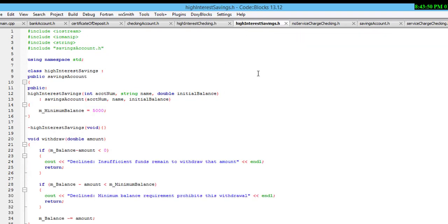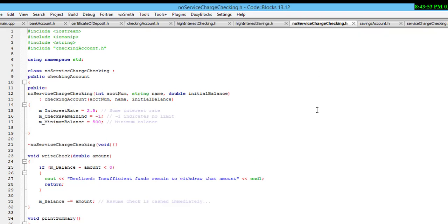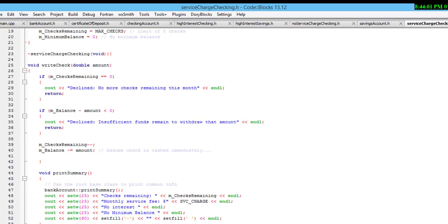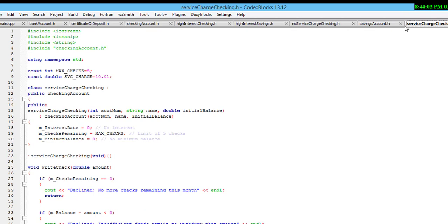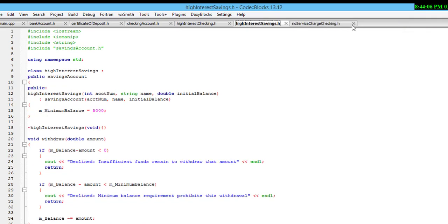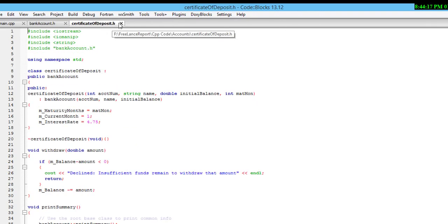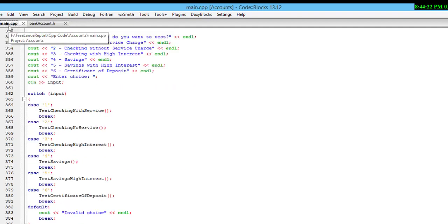This is the information about high interest: high interest saving, number of services charges, saving account detail, and services charges checking. These are the files edited in this section — these are the classes added. The main account is bank account, and the main program is this main program.